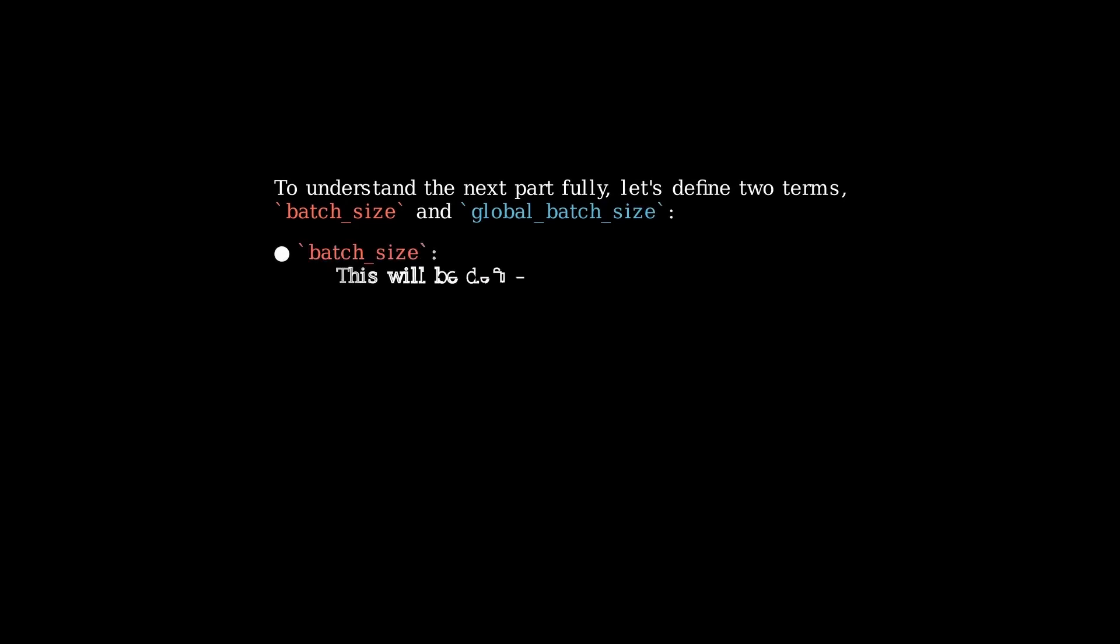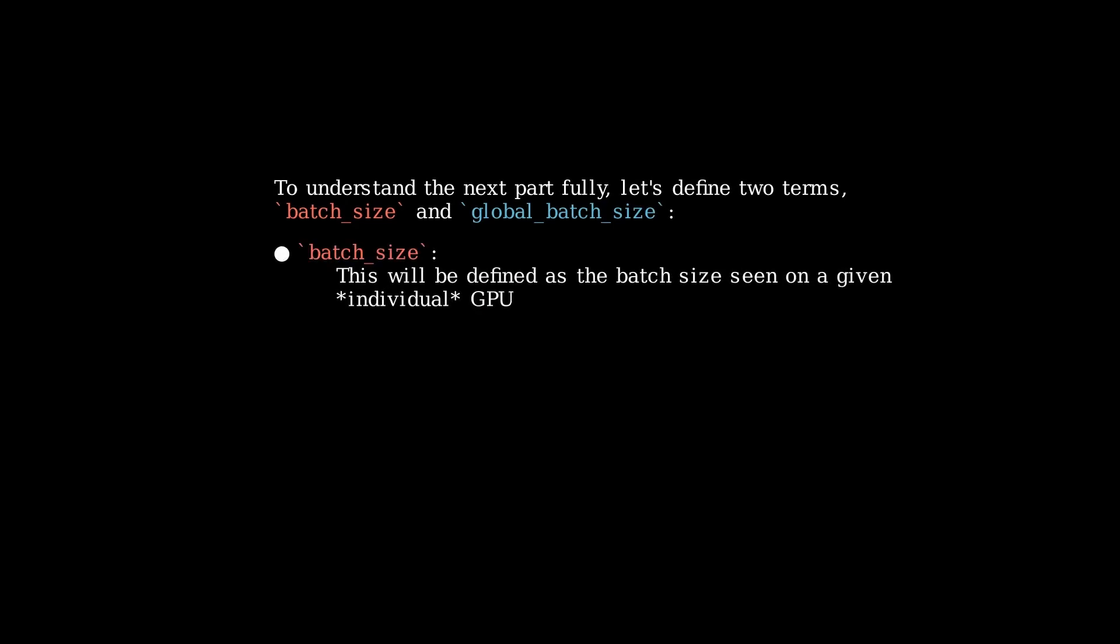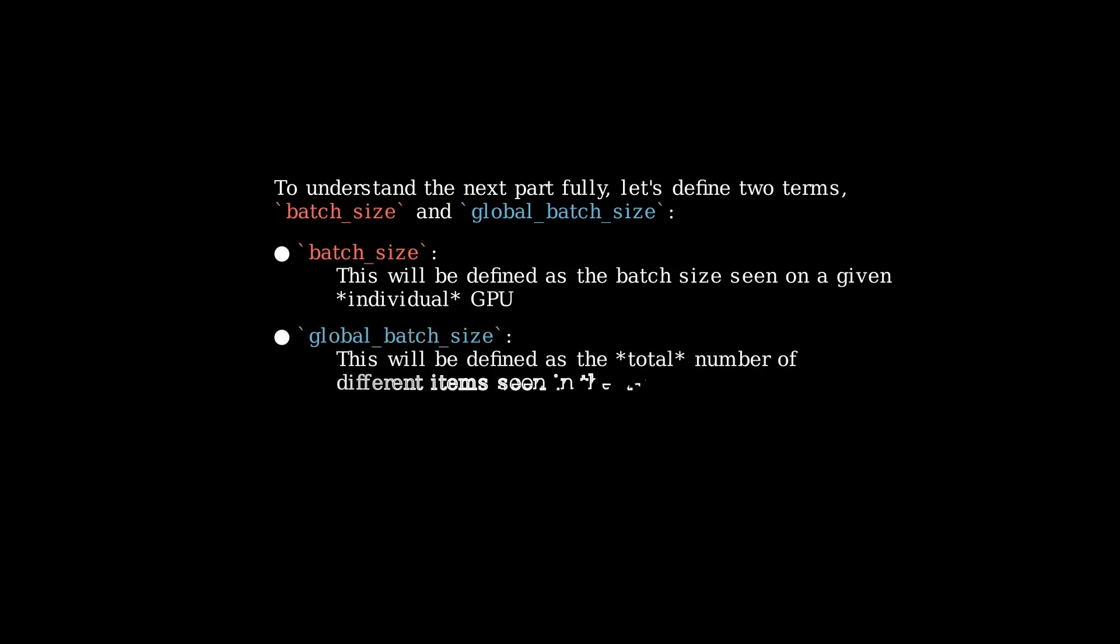Batch size is what number of items is being seen on each individual GPU at one time, whereas global batch size is the total number of items seen across all of the GPUs at one time.